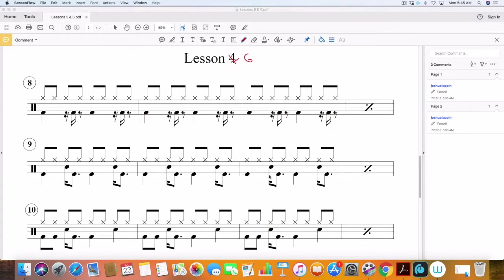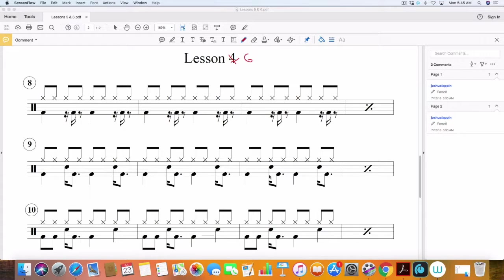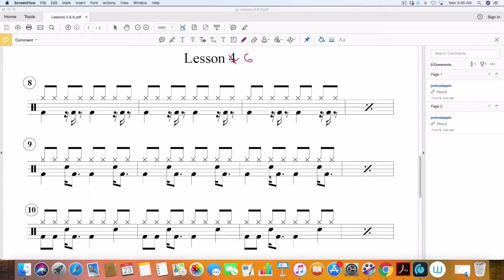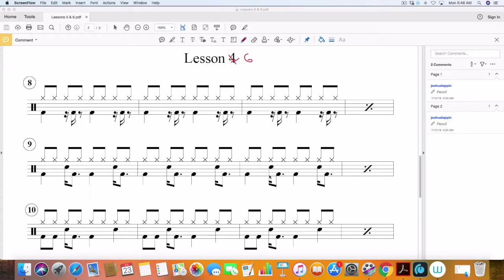Hello, and welcome to lesson number six of beginning drums at beats 102. This is Josh here with Part-Time Drummer. Today we're going to continue on with our series and studies. The main focus of this lesson is continuing to build coordination with 16th notes on the drum set, specifically using the bass drum.